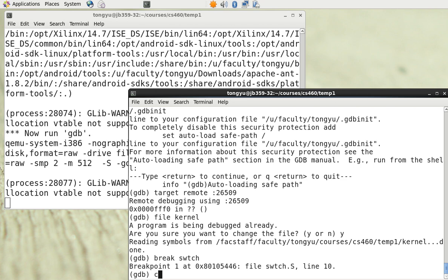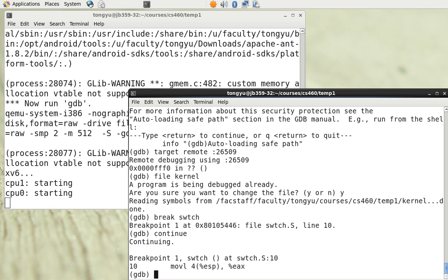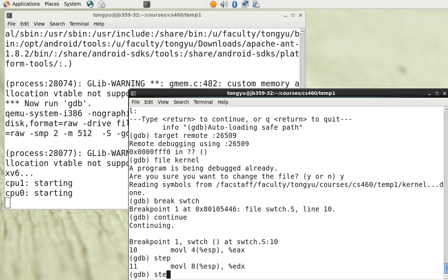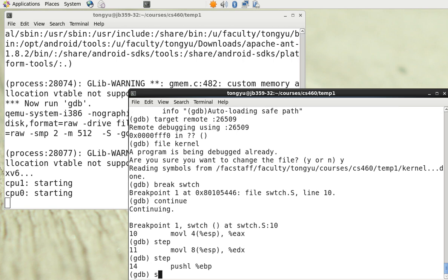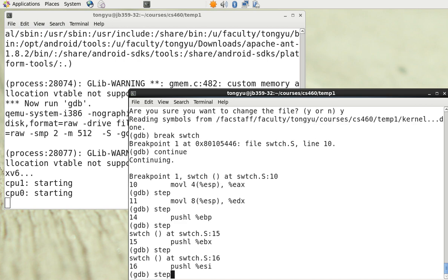We can type 'continue'. You can see that xv6 is booting. Now we can step through the program by typing 'step' repeatedly to see how the switching function works.